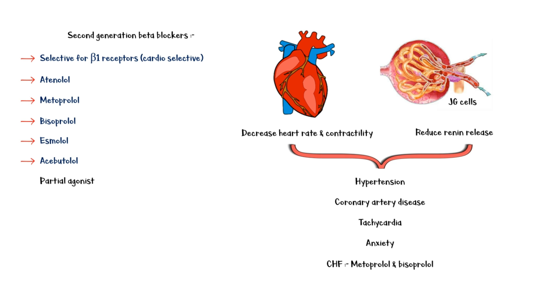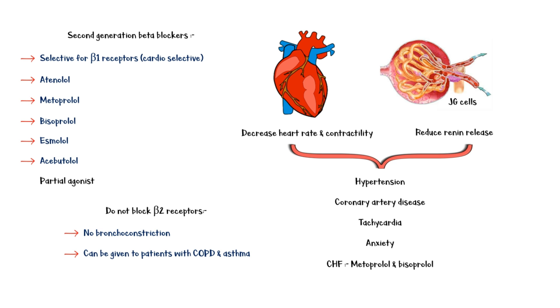Since these medications do not block beta-2 receptors, they do not cause bronchoconstriction and can be safely given to patients with COPD and asthma. Moreover, these are the preferred beta-blockers for people with diabetes.